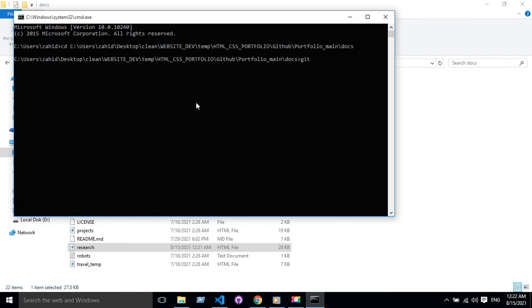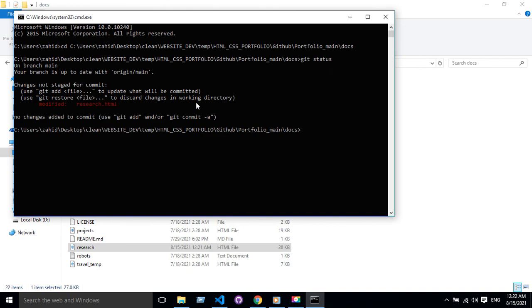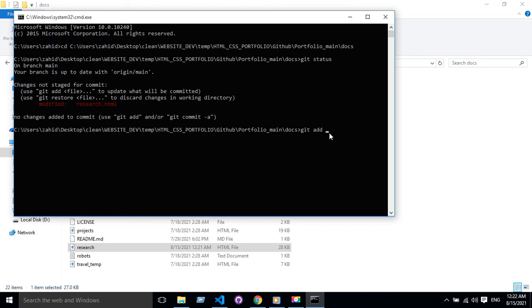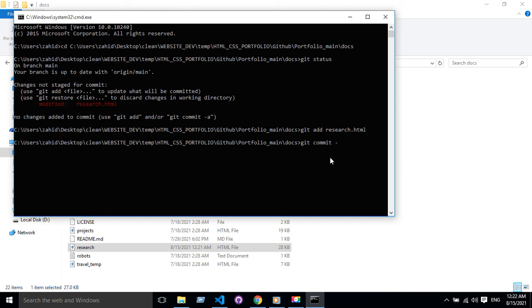Let's check the git status. There's one modified file, so I'm going to add it. Git add. Then git commit. New.